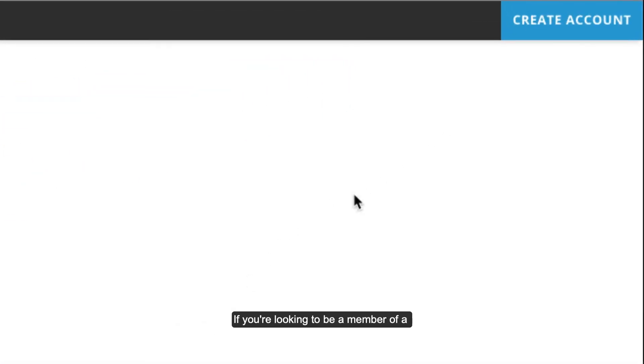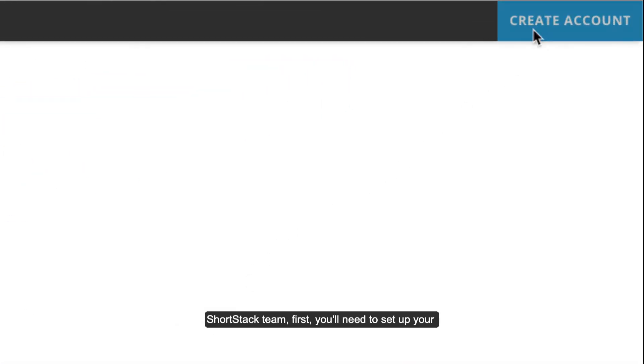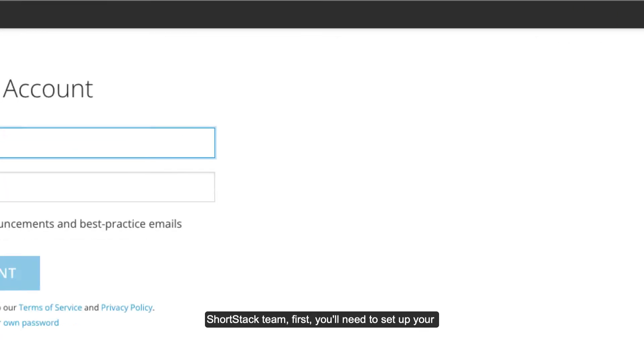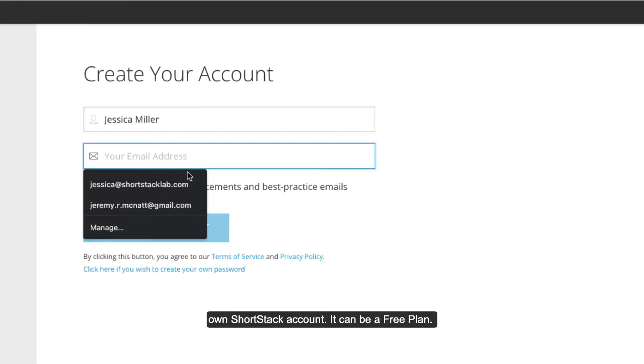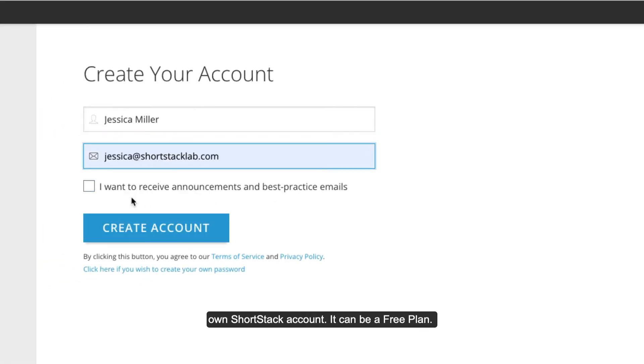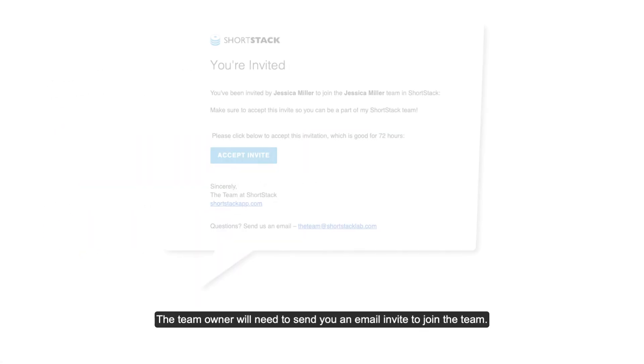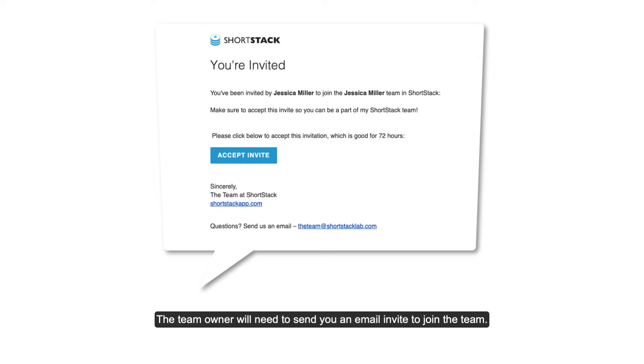If you're looking to be a member of a ShortStack team, first you'll need to set up your own ShortStack account. It can be a free plan. The team owner will need to send you an email invite to join the team.